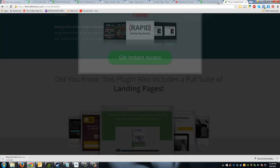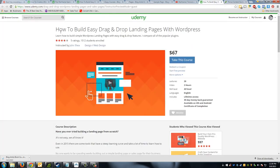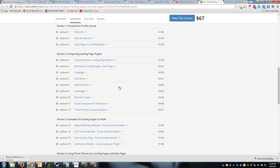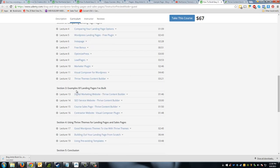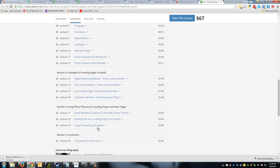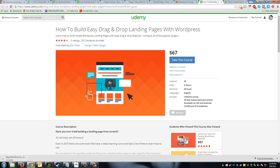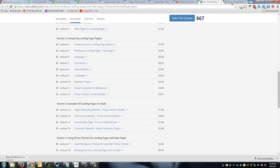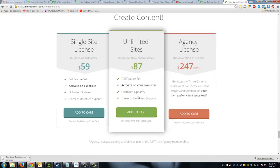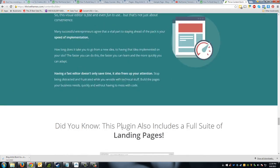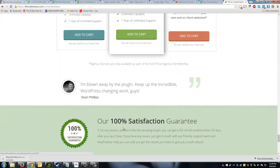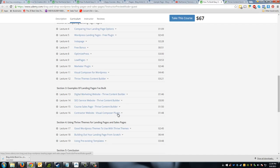Compared to other landing page builders, you're really not going to be paying this cheaply — most charge monthly, like Leadpages and other popular ones. I've actually created another course on Udemy called 'How to Build Easy Drag-and-Drop Landing Pages' where I compare all the popular plugins, show example pages I've built with the Thrive Content Builder, and use templates. Since you're a member of this course, I'd be happy to give you a discount. Overall my top choice is Thrive Content Builder.